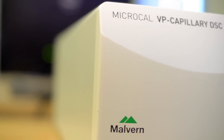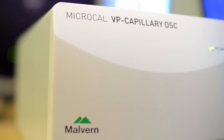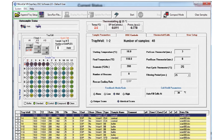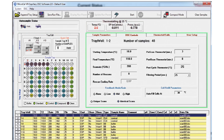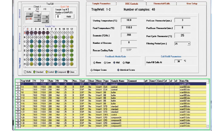The high-throughput, high-sensitivity MicroCal VP Capillary DSC system features software that streamlines workflow through simplified experiment setup and flexible instrument scheduling. Automated data analysis and improved data sorting help relieve analysis bottlenecks, reducing data analysis time for a typical experiment from days to hours.